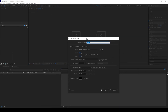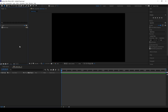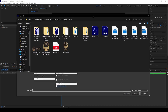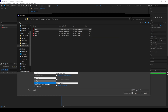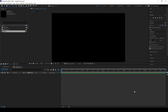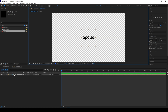First of all we have to make a new comp and hit OK to import a vector file. Go to your selected folder, click on the vector file, choose 'Layer Retain Sizes' and hit OK. This is the composition of our logo — drag it here to the main comp.